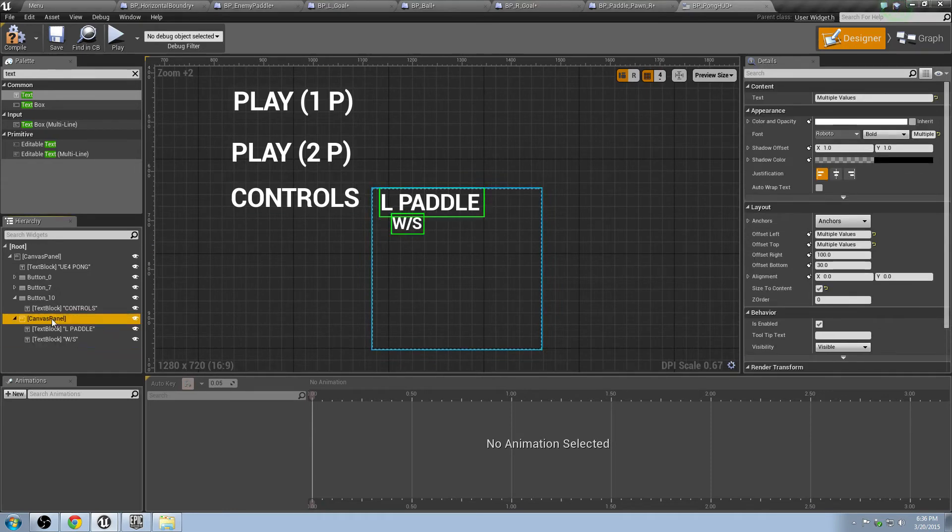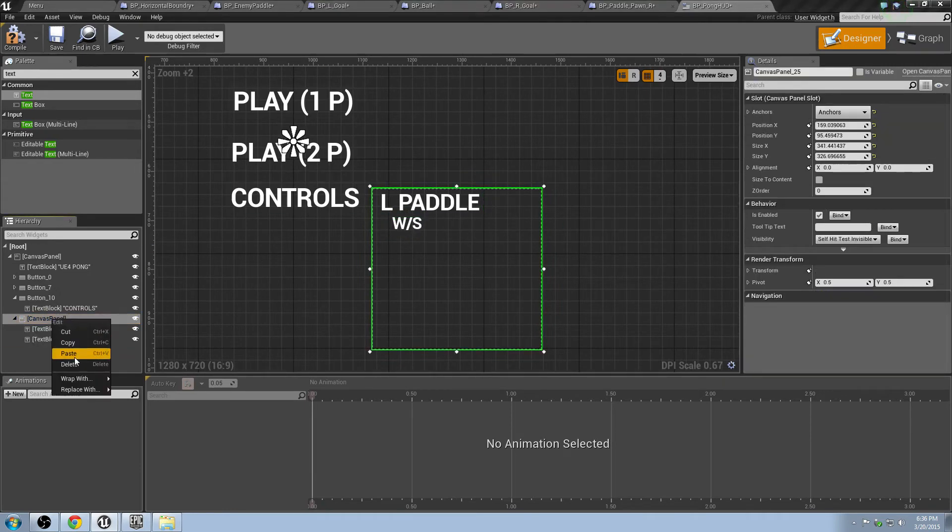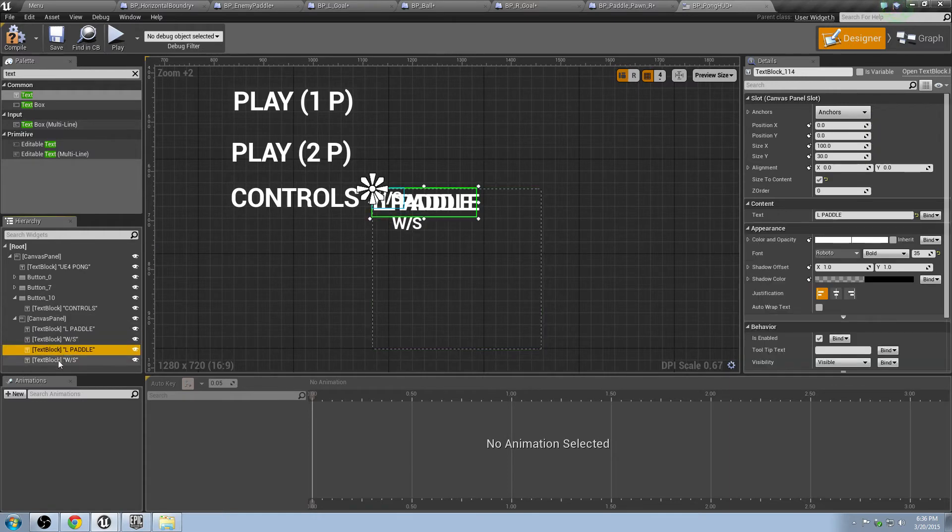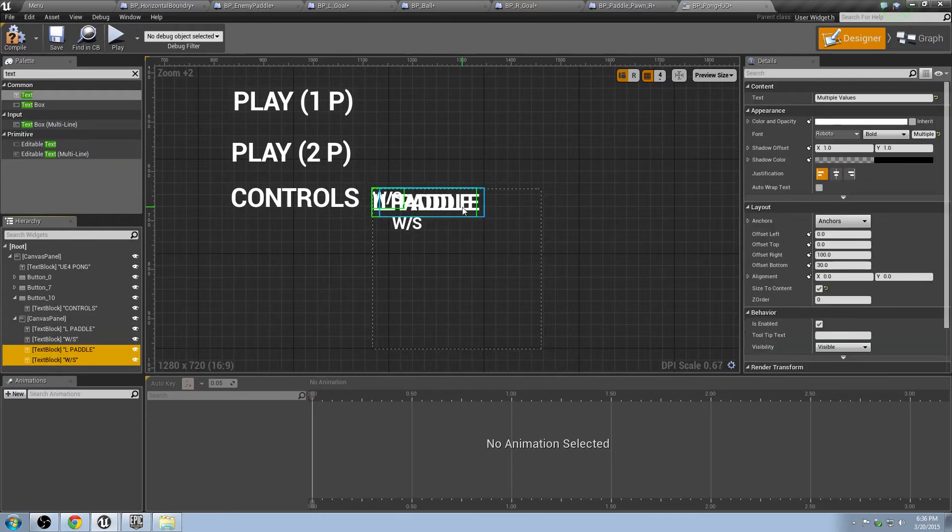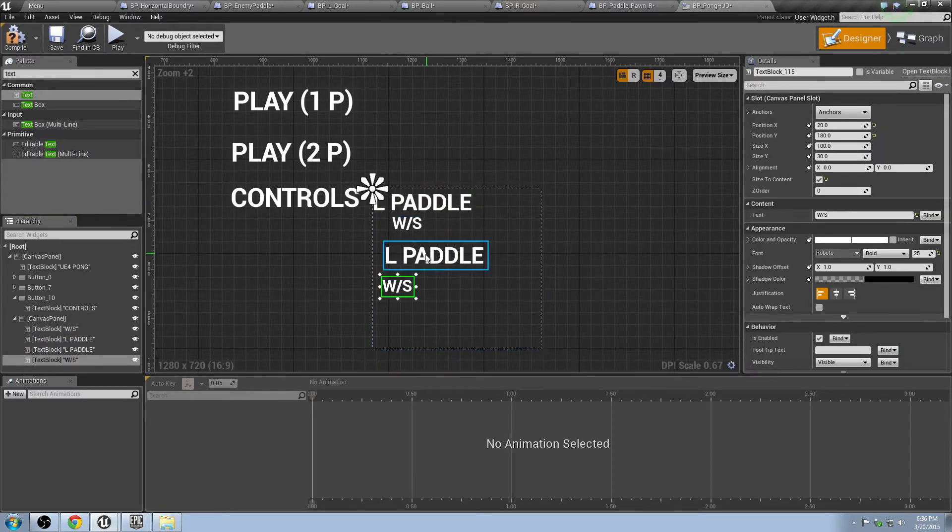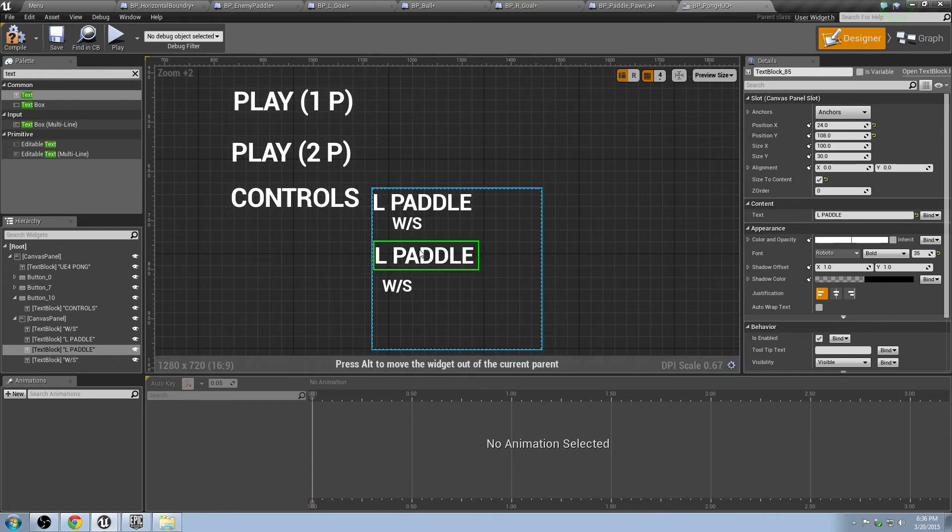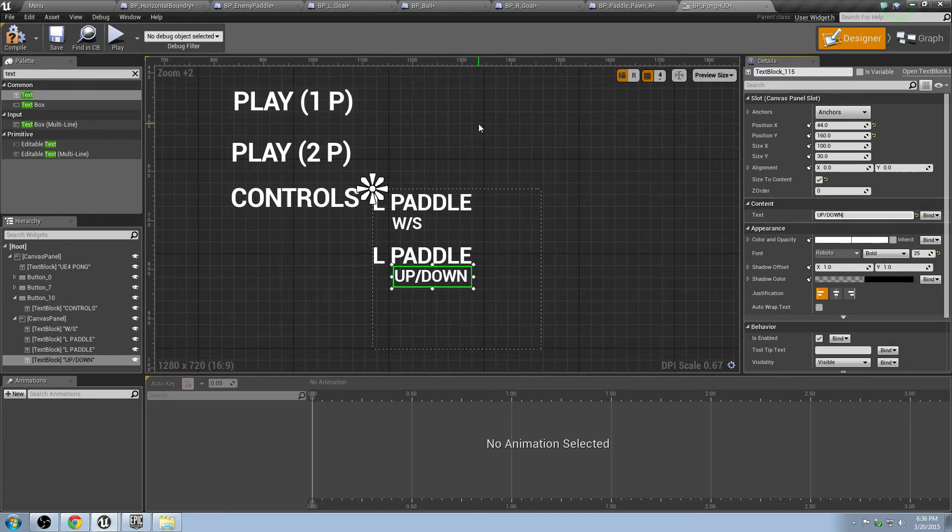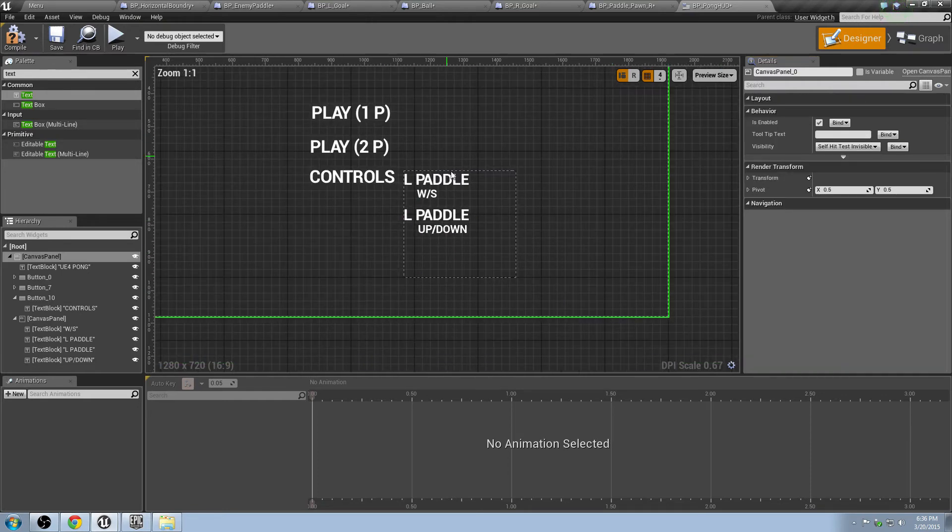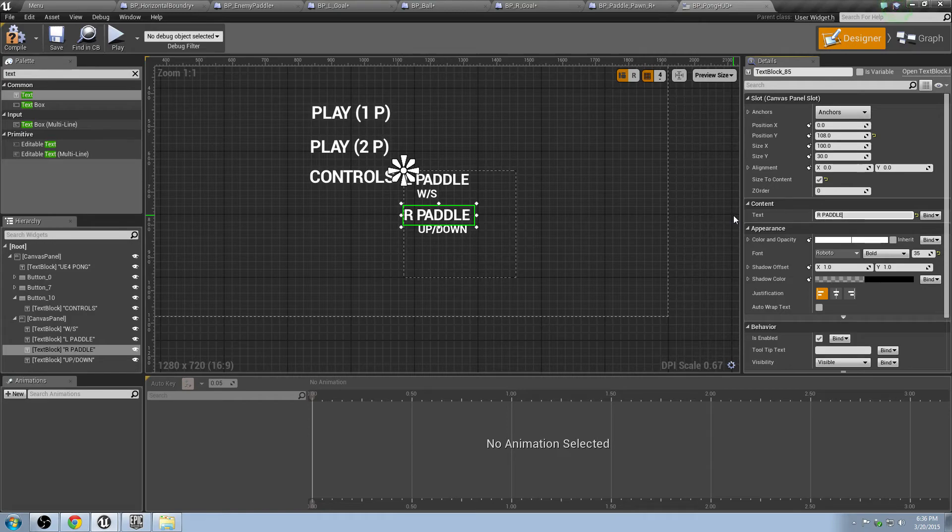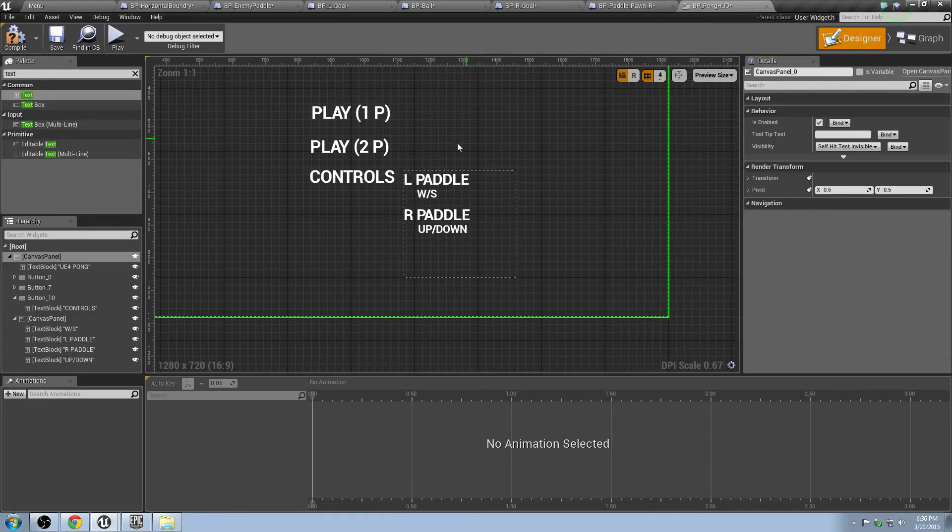Move that over a little bit. And we'll just name this W and S. You see when I'm going forward with this, it's going to be like, okay, so left paddle is controlled with W and S. Okay, not too bad. Grab these two guys, copy, right-click on this guy, paste. Grab them from there, drag them down. And inside of here, we'll just do up slash down. And we'll rename that to right paddle.